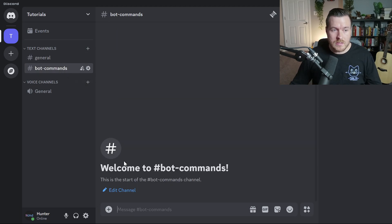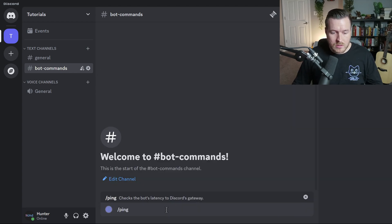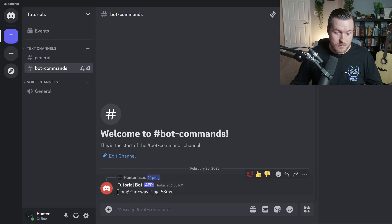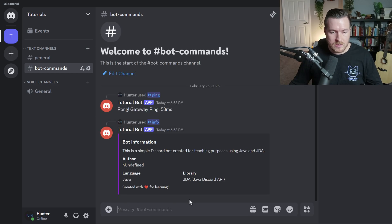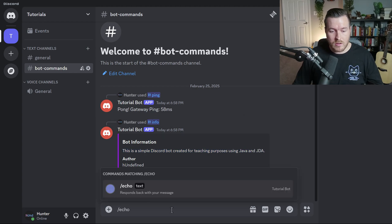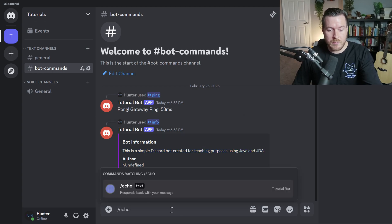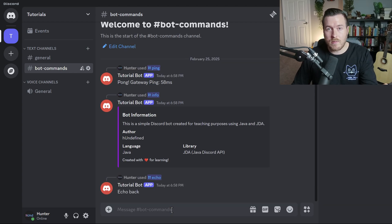In the bot-commands text channel, hitting forward slash also shows the bot's commands. Starting with the ping command and hitting Enter, it responds back with 'pong' and the gateway ping — 58 milliseconds. The info command responds with a nice panel showing a color stripe and the message 'This is a simple Discord bot created for teaching purposes using Java and JDA.' The echo command shows a text field — I enter 'echo back', hit Enter, and it responds back with 'echo back'.